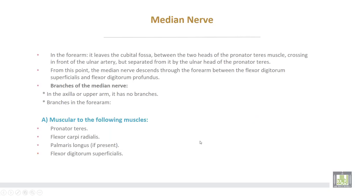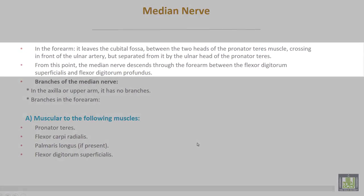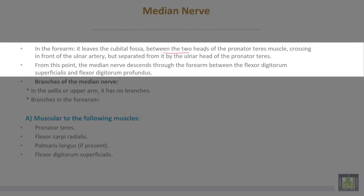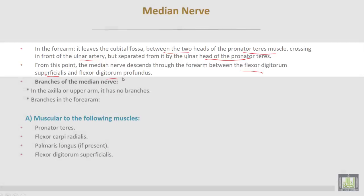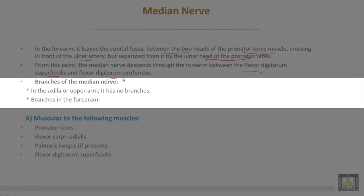The median nerve in the forearm leaves the cubital fossa between the two heads of pronator teres muscle, crossing in front of the ulnar artery but separated from it by the ulnar head or deep head of pronator teres muscle. From this point, the median nerve descends through the forearm between flexor digitorum superficialis and flexor digitorum profundus. The median nerve has no branches in the axilla or upper arm.